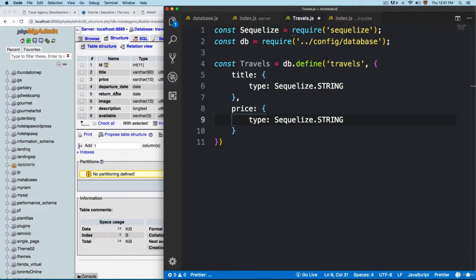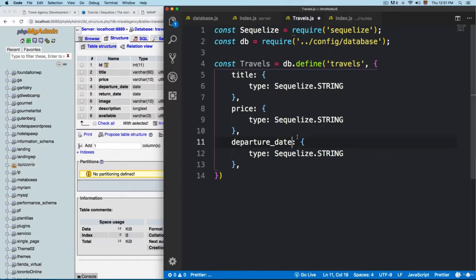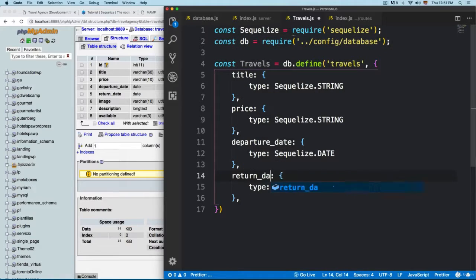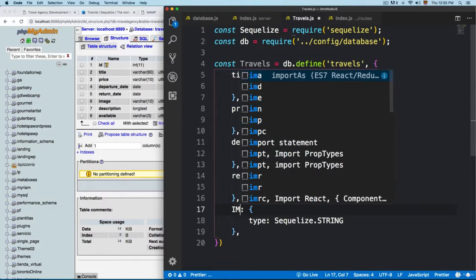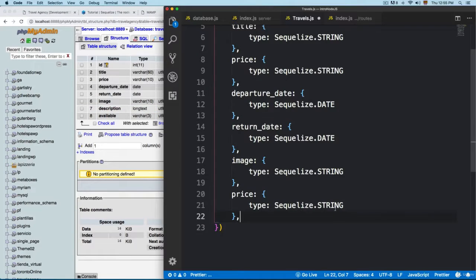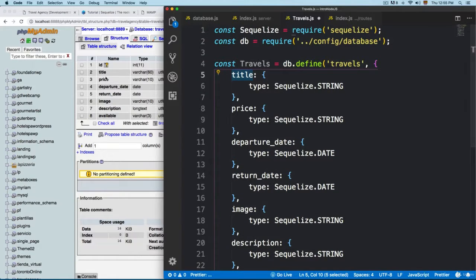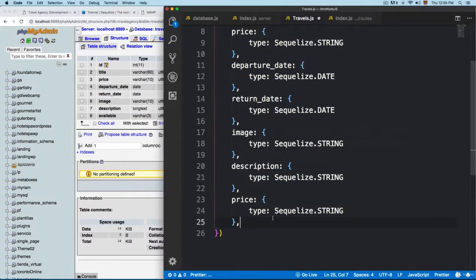You have to replicate what we have in the database here on the model. We are going to add the 'departure_date', which is going to be of type 'date'. Then we are going to add 'return_date', which is also going to be a date. Then we are going to add 'image', which is going to be a string. Then 'description' — you can see that we defined this as long text in the database, but it is also going to be a string. You have to make sure that you type each field with the same name that you have in your database. And finally we are going to add 'available'.